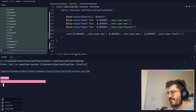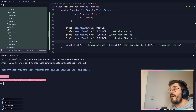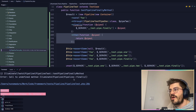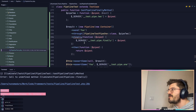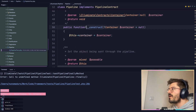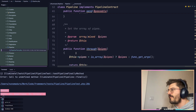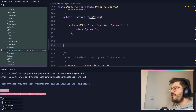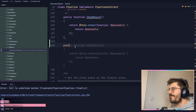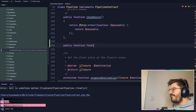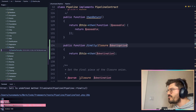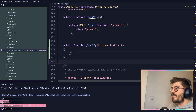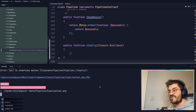The test fails as expected — `Call to undefined method finally` — which makes sense, we don't have this method yet. The first thing TDD is telling us is that the `finally` method does not exist. So let's go into the Pipeline class and add this `finally` method at the end. I'll type `public function finally` and provide the closure which will be the callback.